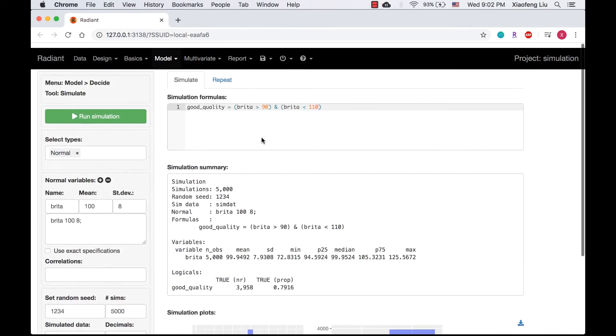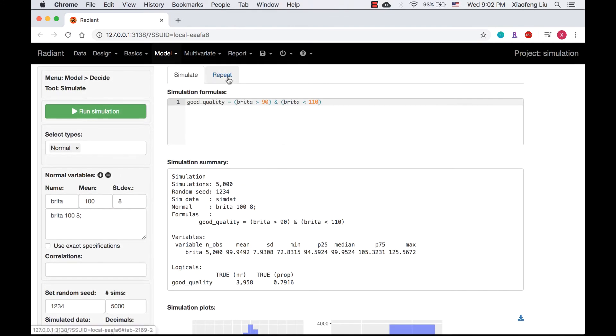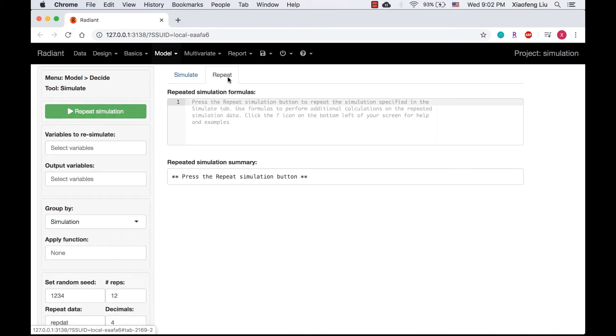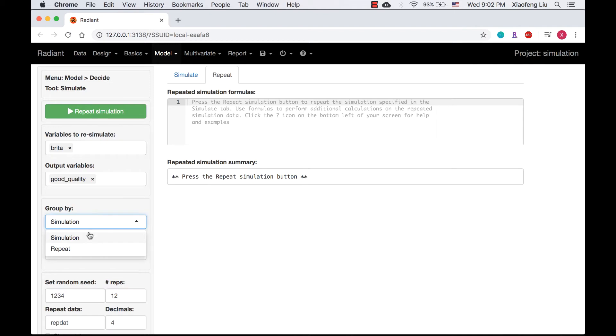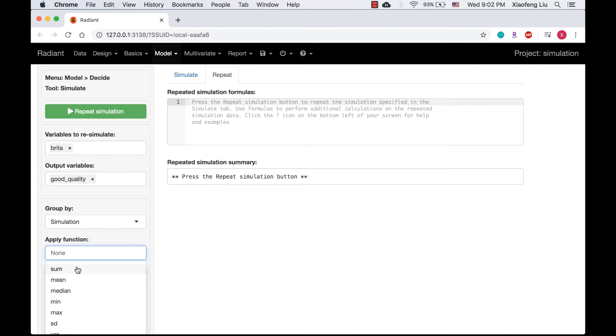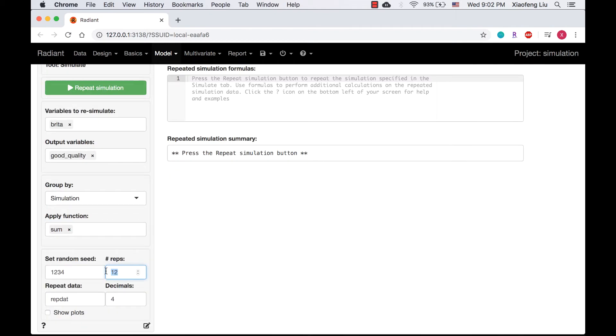For question B, we go to repeat tab, select Brita as the variable to re-simulate and good_quality as the output variable. We will have simulation in the group by box and sum in the apply function box. The number of repetition is 5.